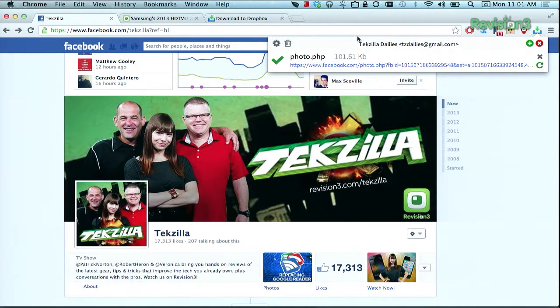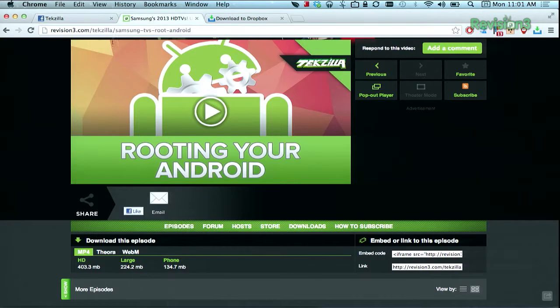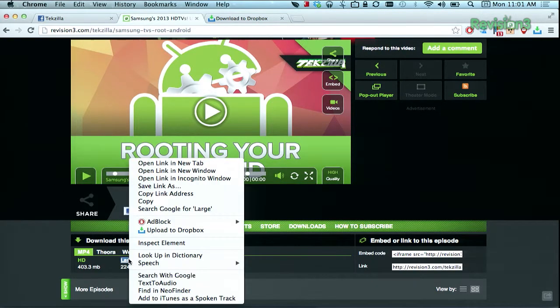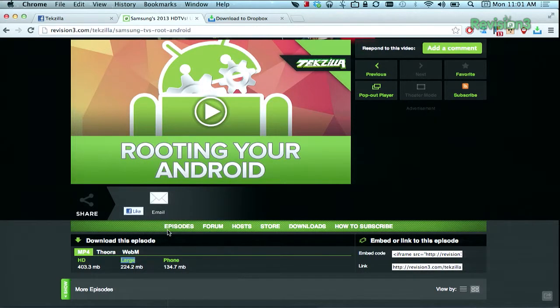Or it even works with links to files. Now we can send this episode of Techzilla straight to our very own Dropbox — just right click on the link and click Upload to Dropbox.